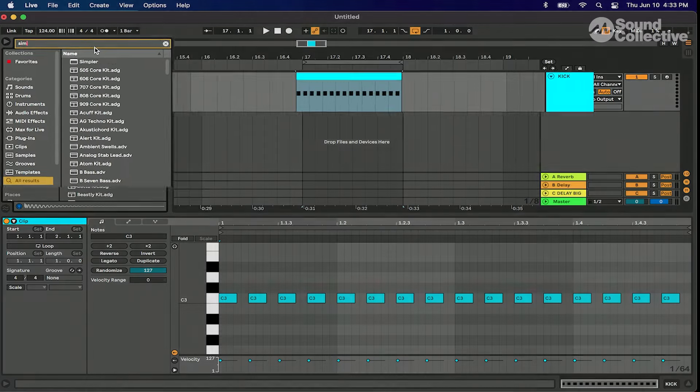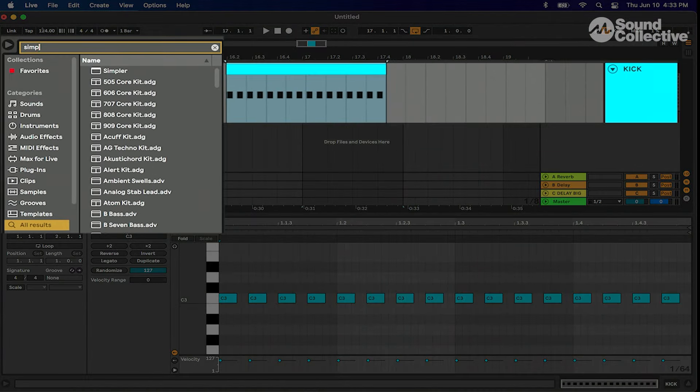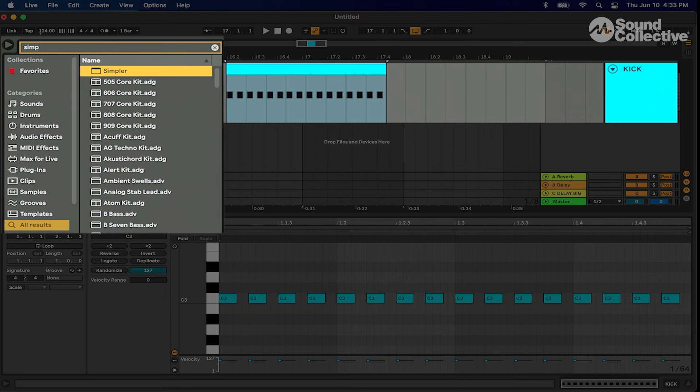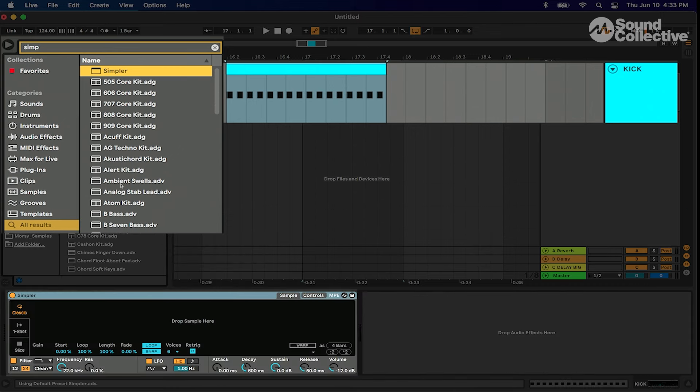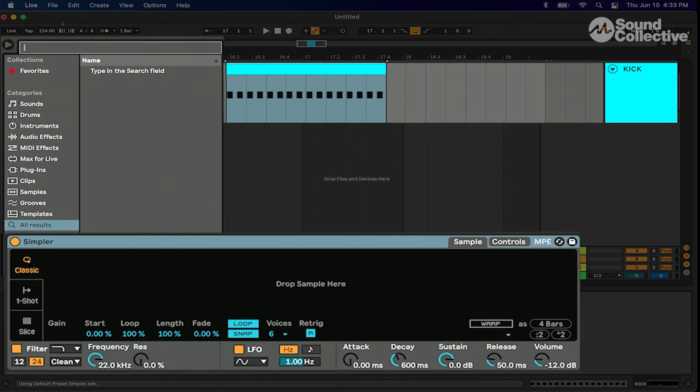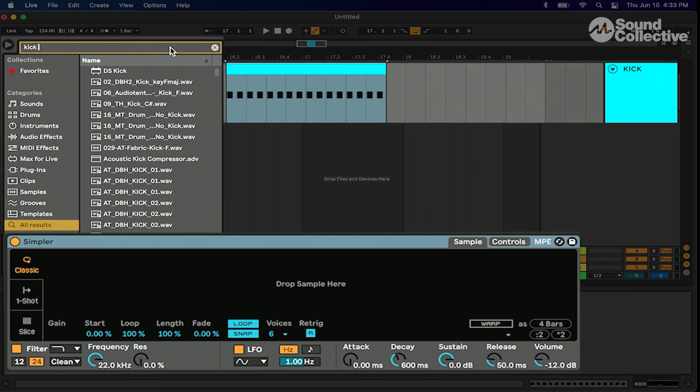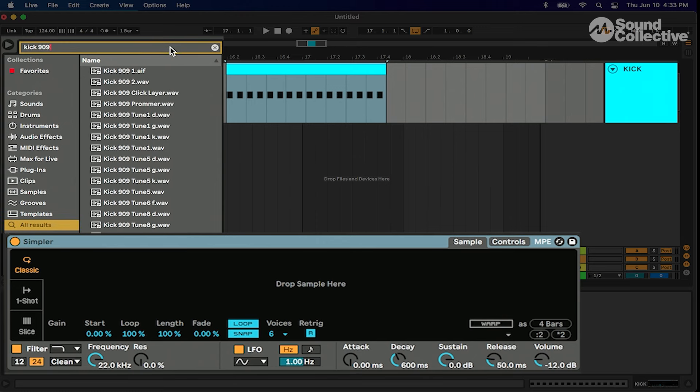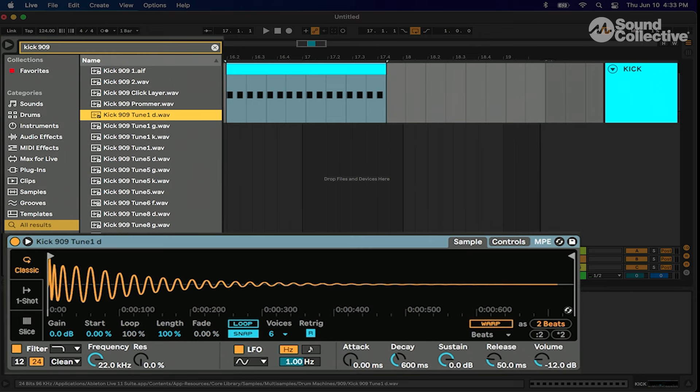I love Ableton's plugin called Simpler. Under search I'm gonna type in simpler, go to all results if you don't see it, and drag that baby in. Now we're gonna type in kick 909 and I like this one, this tune D kick.